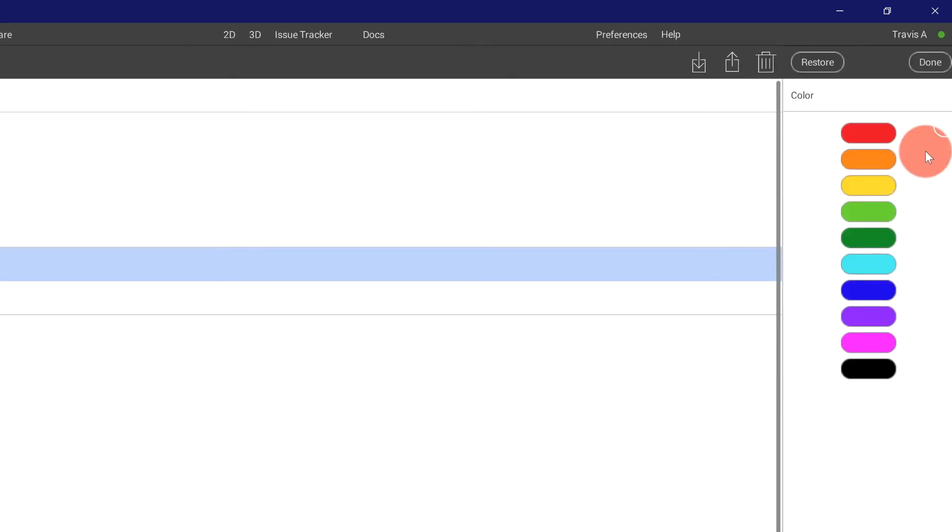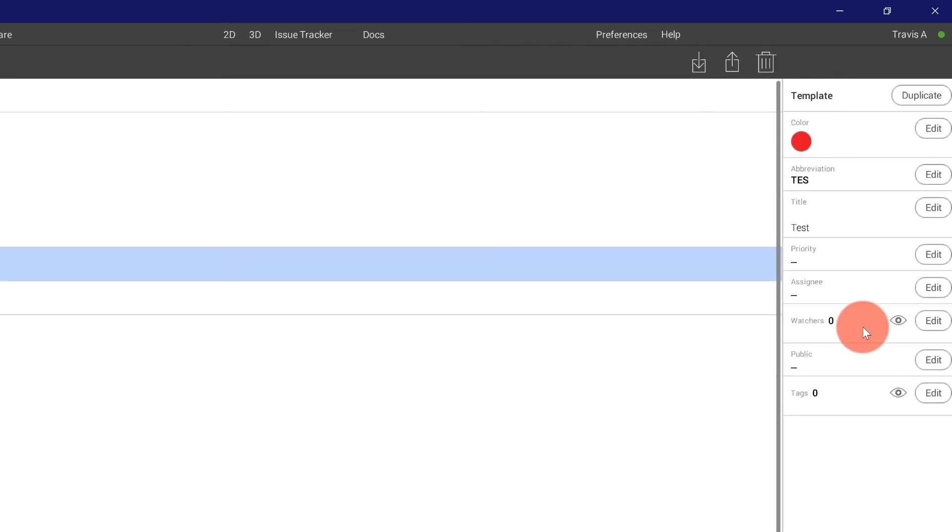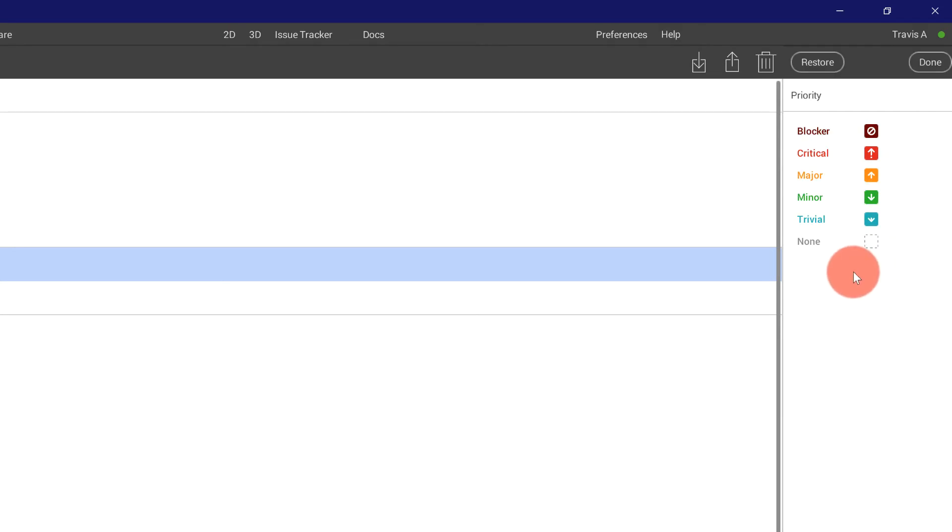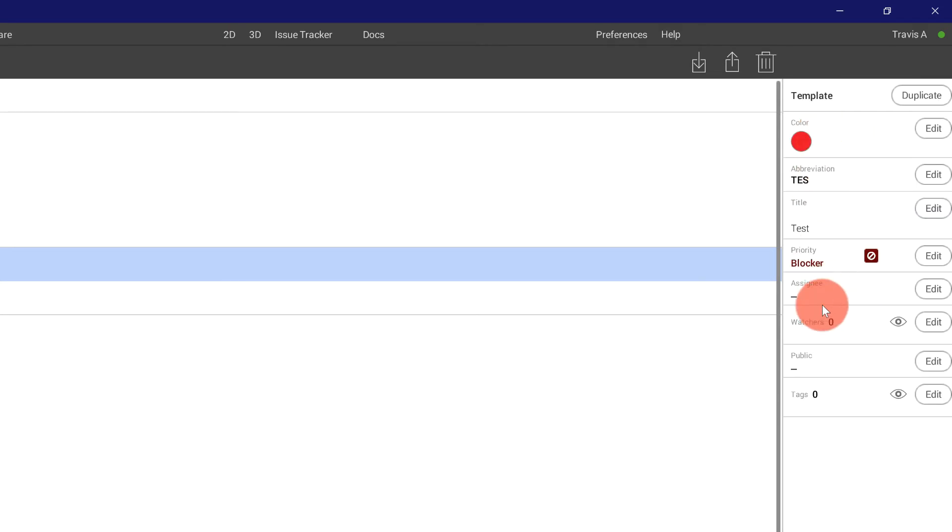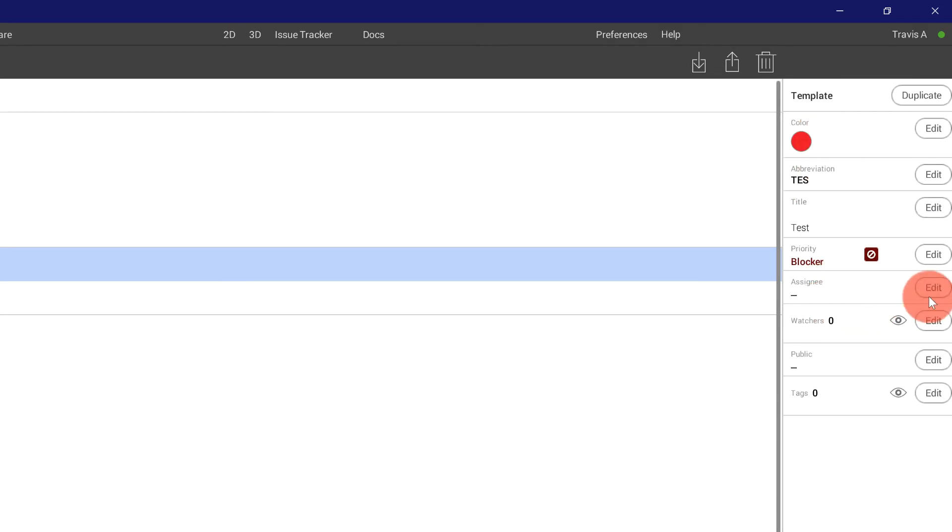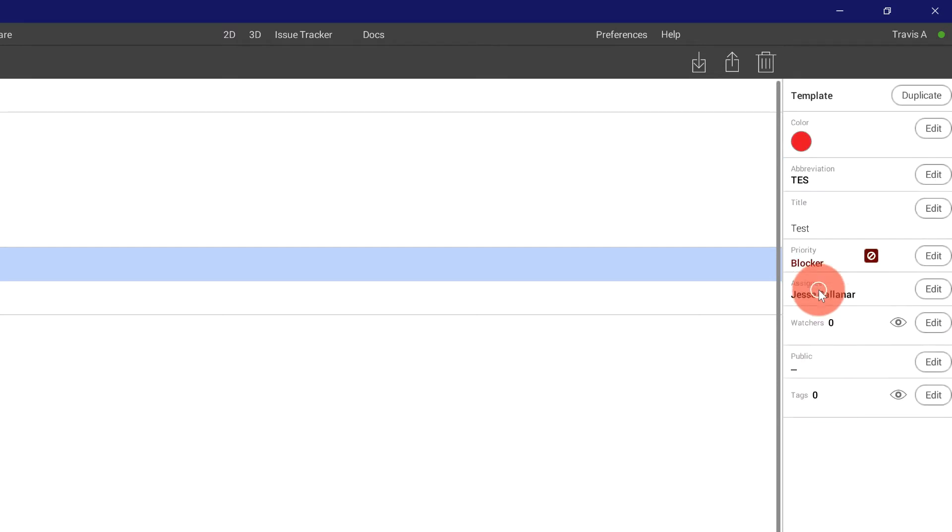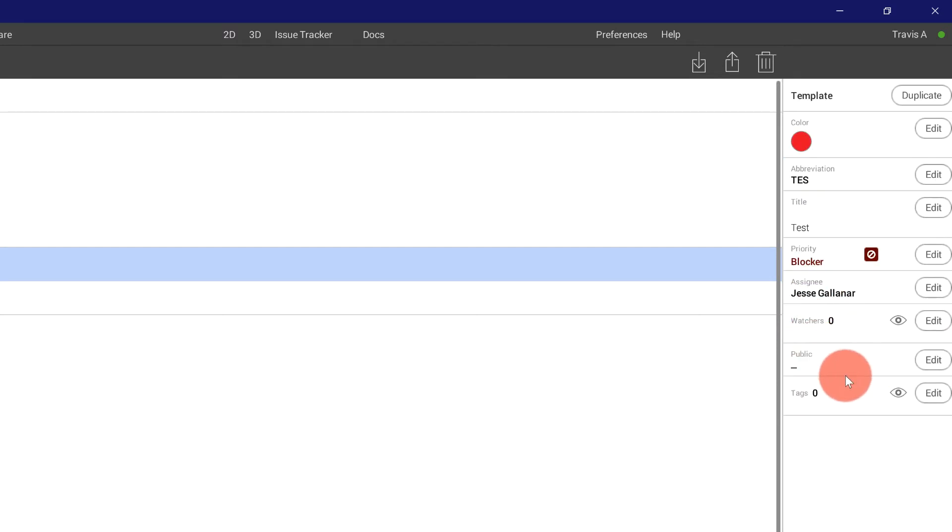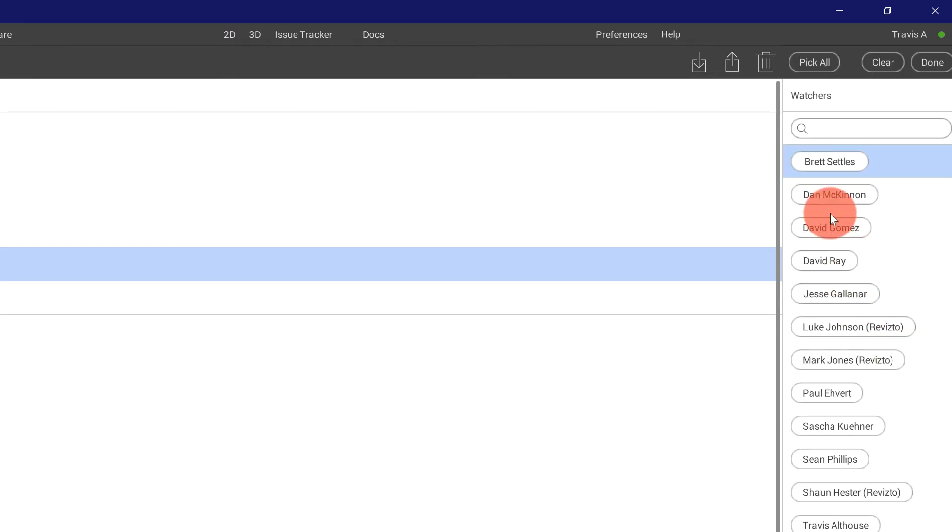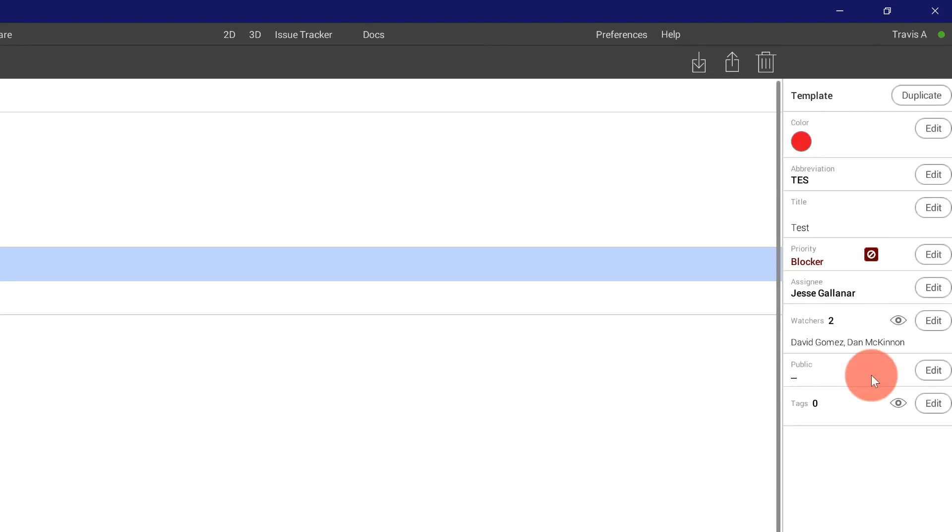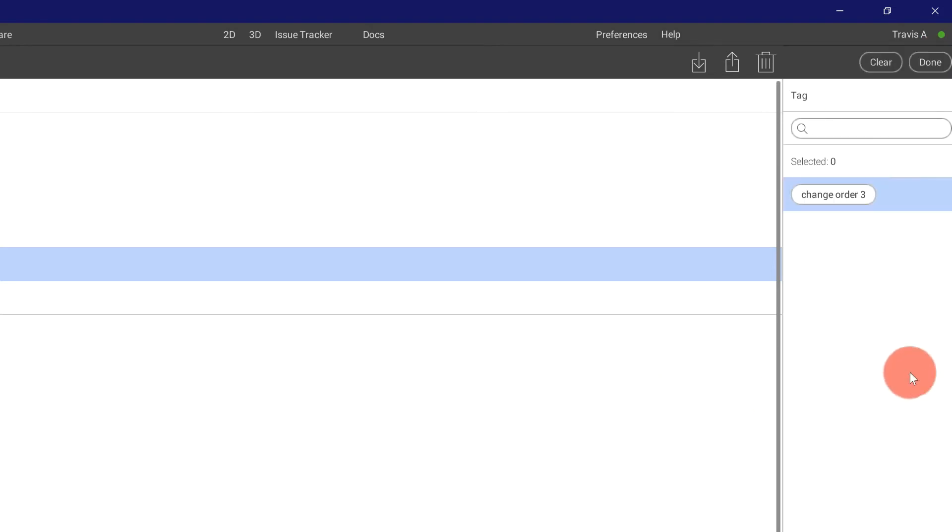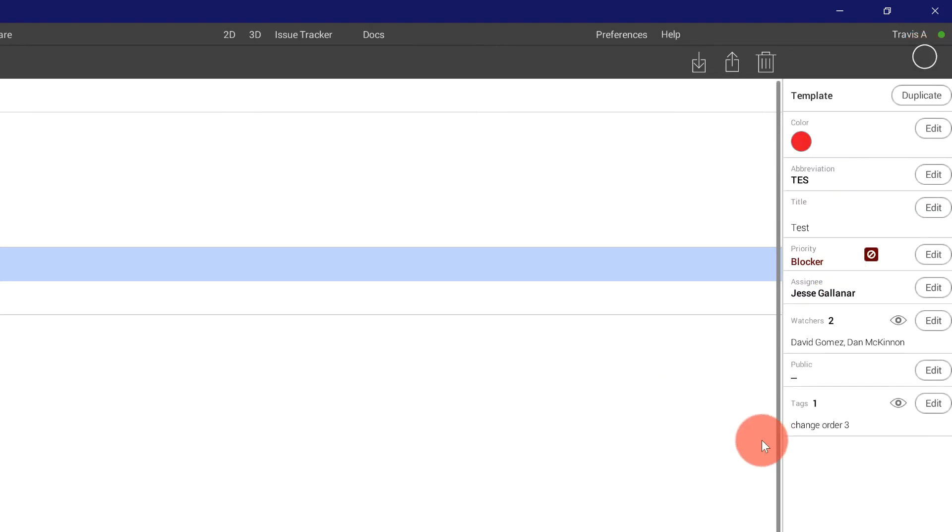I'm going to come in and start presetting things. I want them all to be red. I want them all to be blockers. I want them all to go to Jesse. And I want Dan and David to be able to see this.